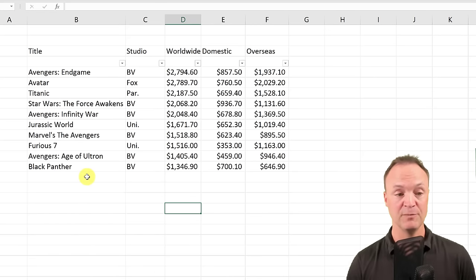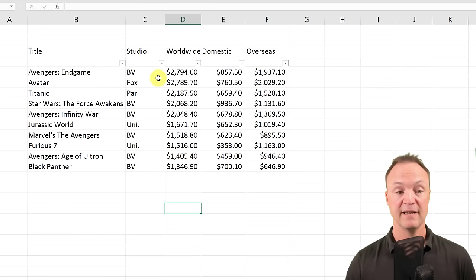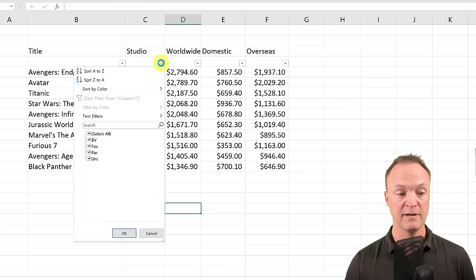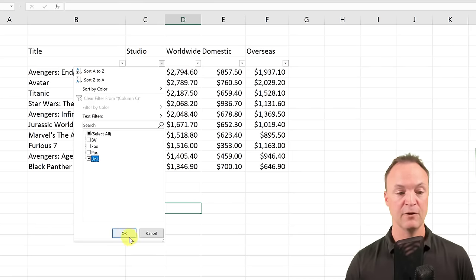A useful way to use this is under Studio — you can see I have different studios here. If I want to see how Universal is doing, I click the Studio dropdown, deselect everything, pick Universal, and hit OK. It quickly shows me just those entries. At any time you want to clear your filters, go back up and click Clear, and everything goes back to normal.